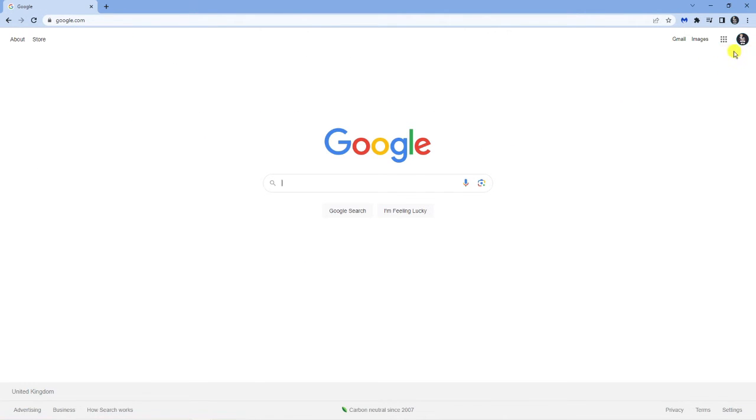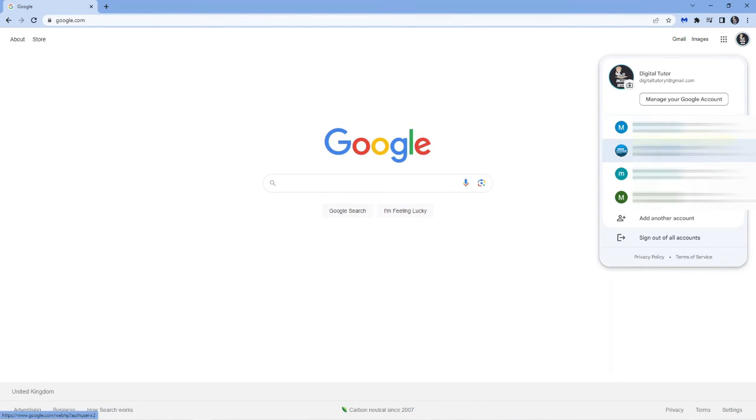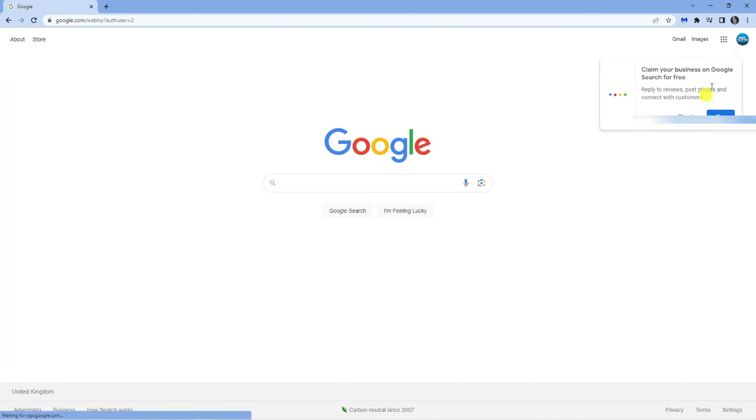And what you can now do is if you come up to the top right hand corner, you can click onto your profile icon. And any accounts down here that you got signed in, you can switch between just by simply clicking onto that profile.